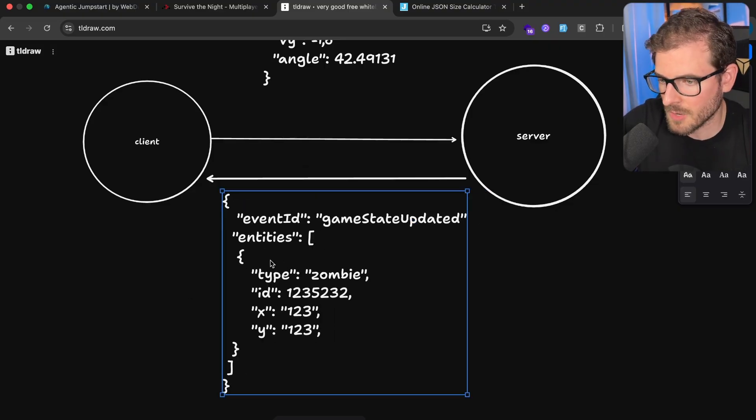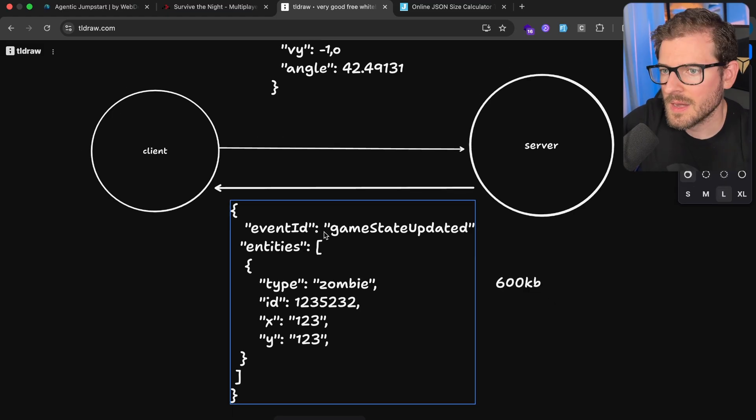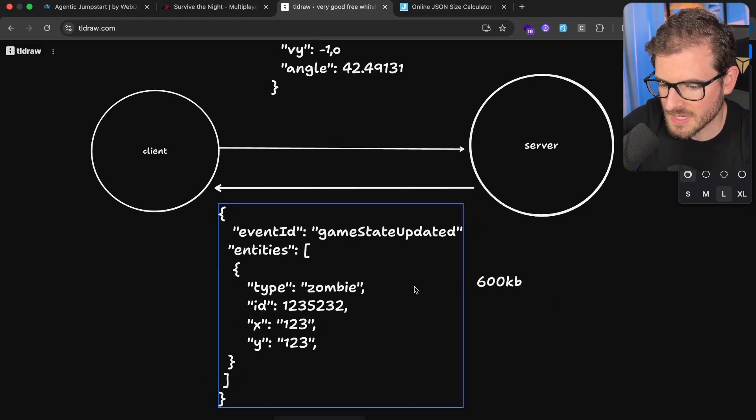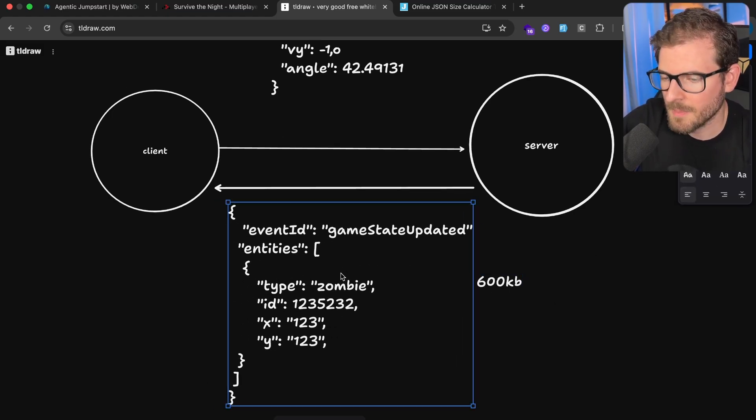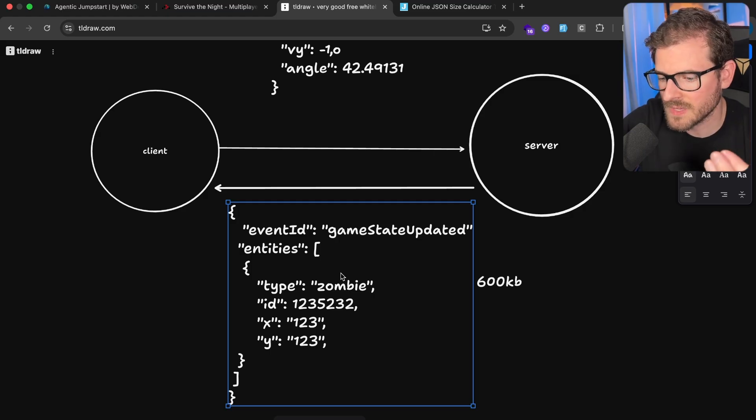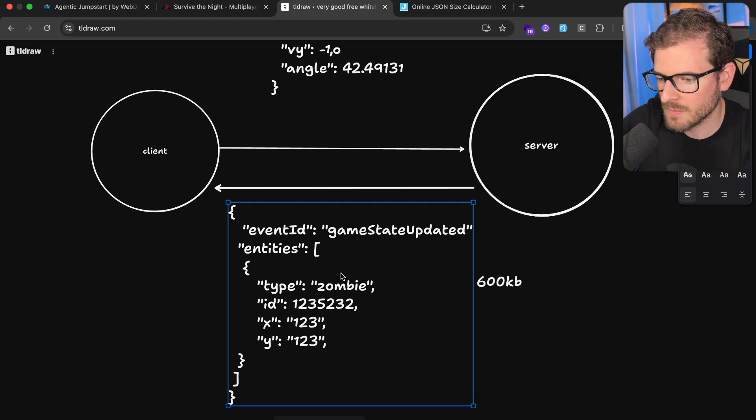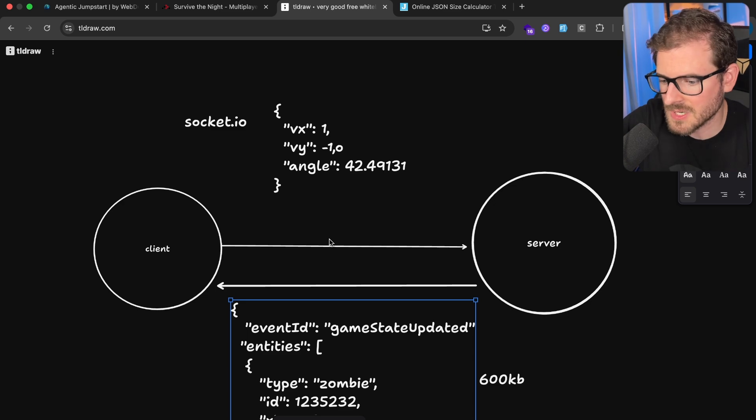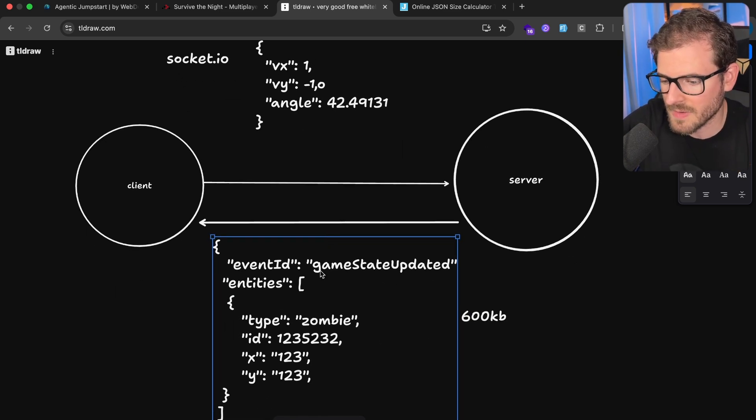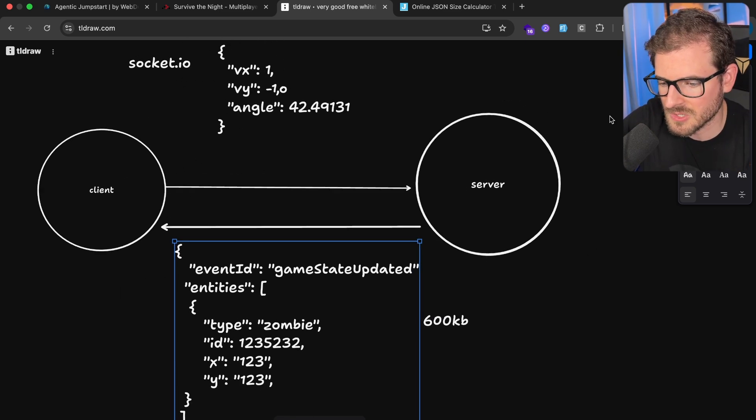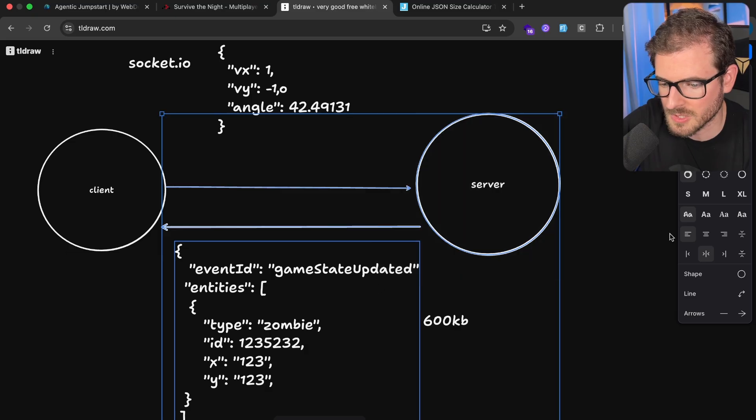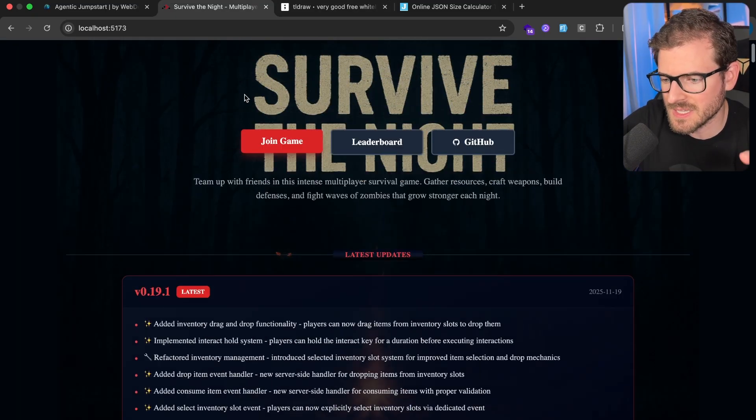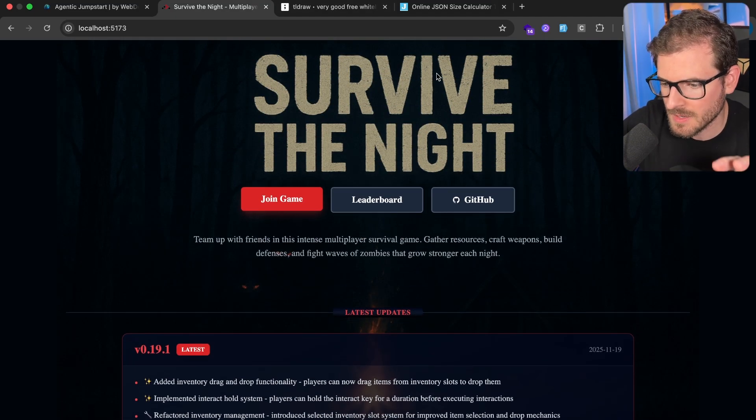And not only is this an issue with the size of the payload that you're sending every second, but also to initialize all these JSON objects in your game server and then send them over socket IO. Every game tick you're making a bunch of new objects that are stringified and sent over. You end up using a ton of memory on the server and the garbage collection has to kick in, which causes the game to basically lock up for a little bit because the server has to spend a lot of time running that garbage collection.